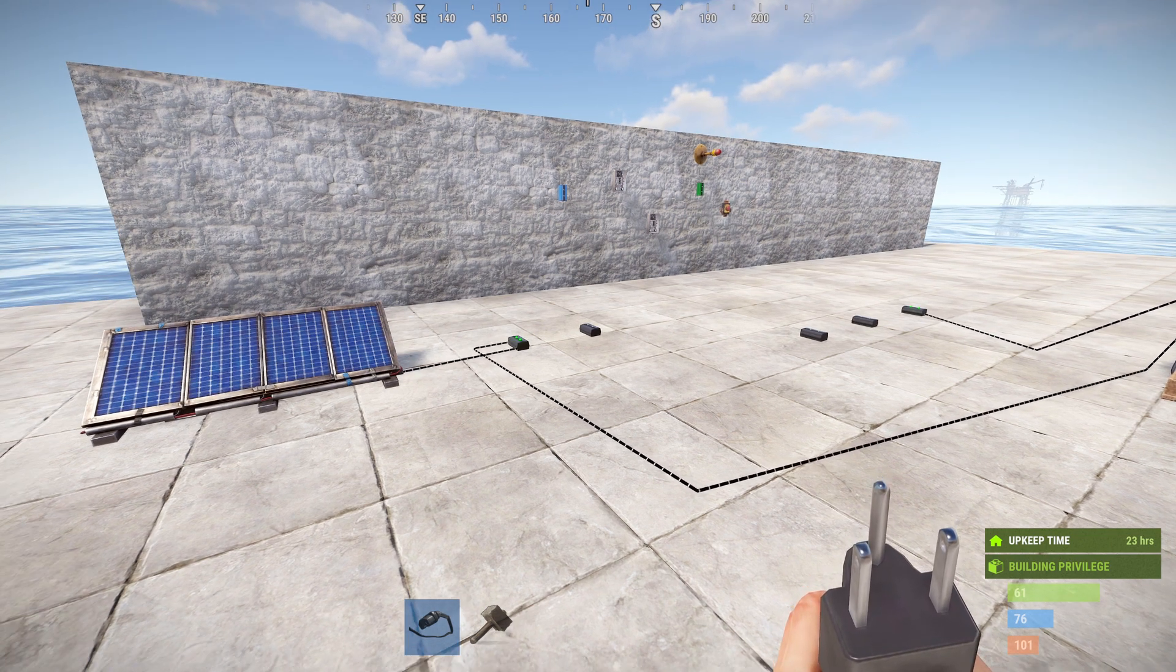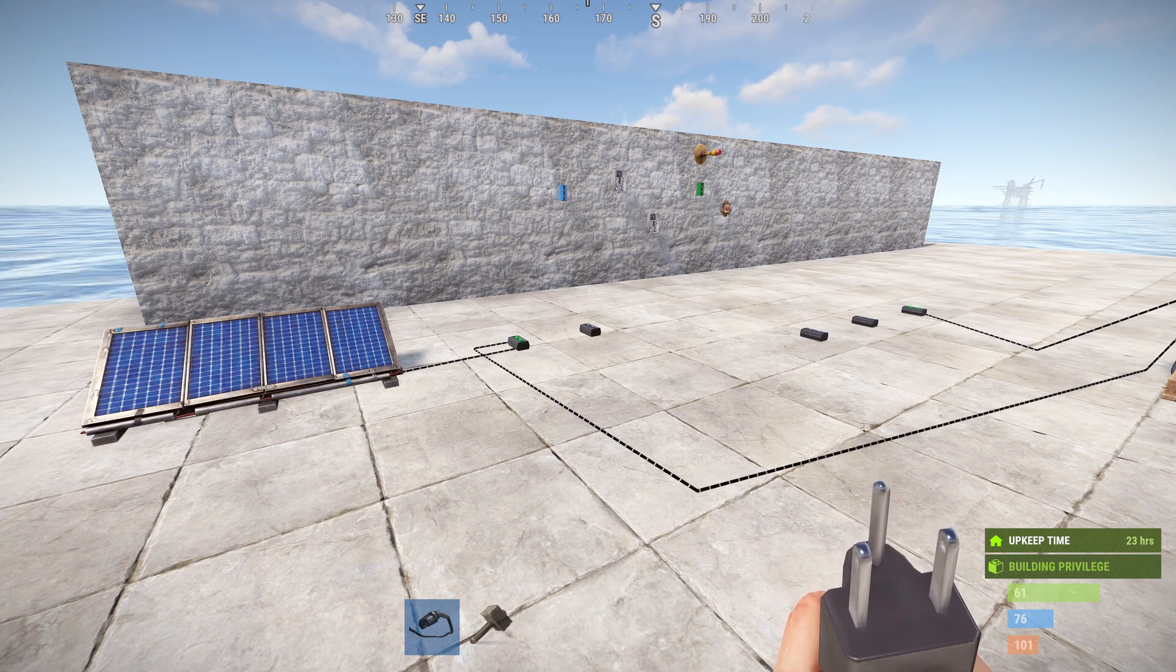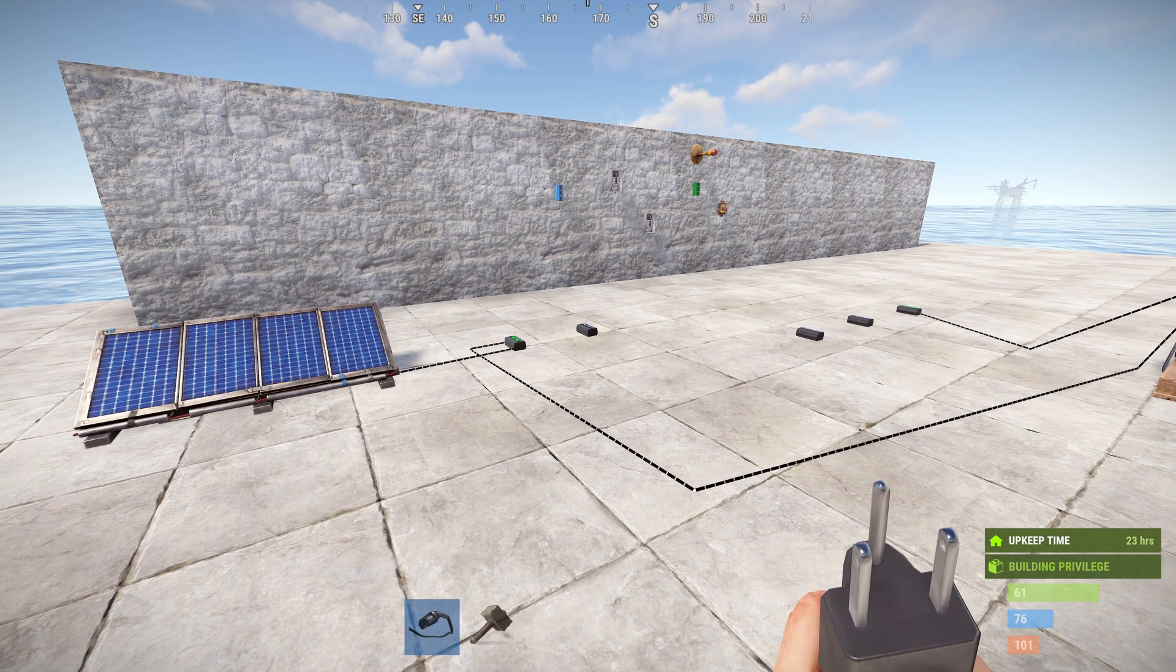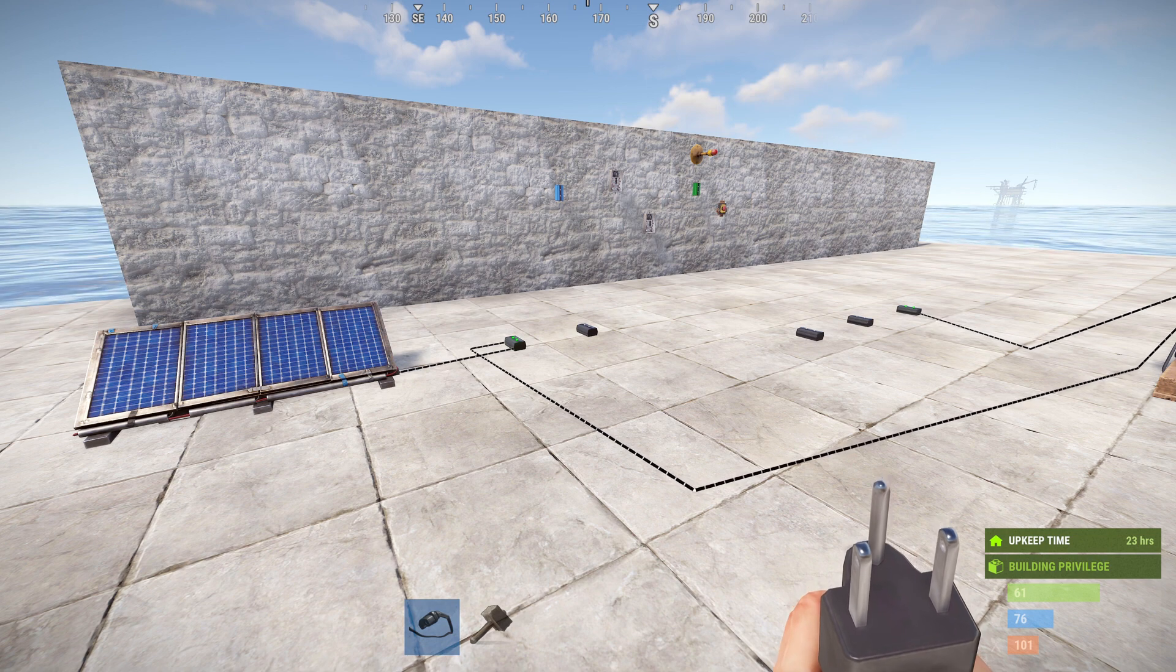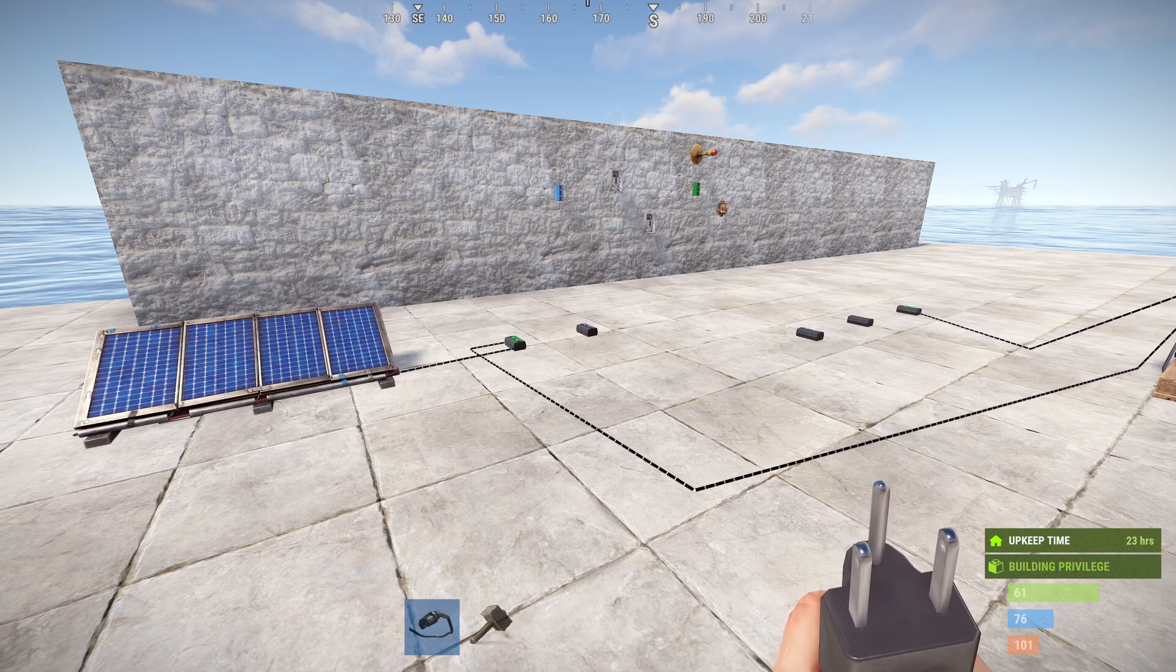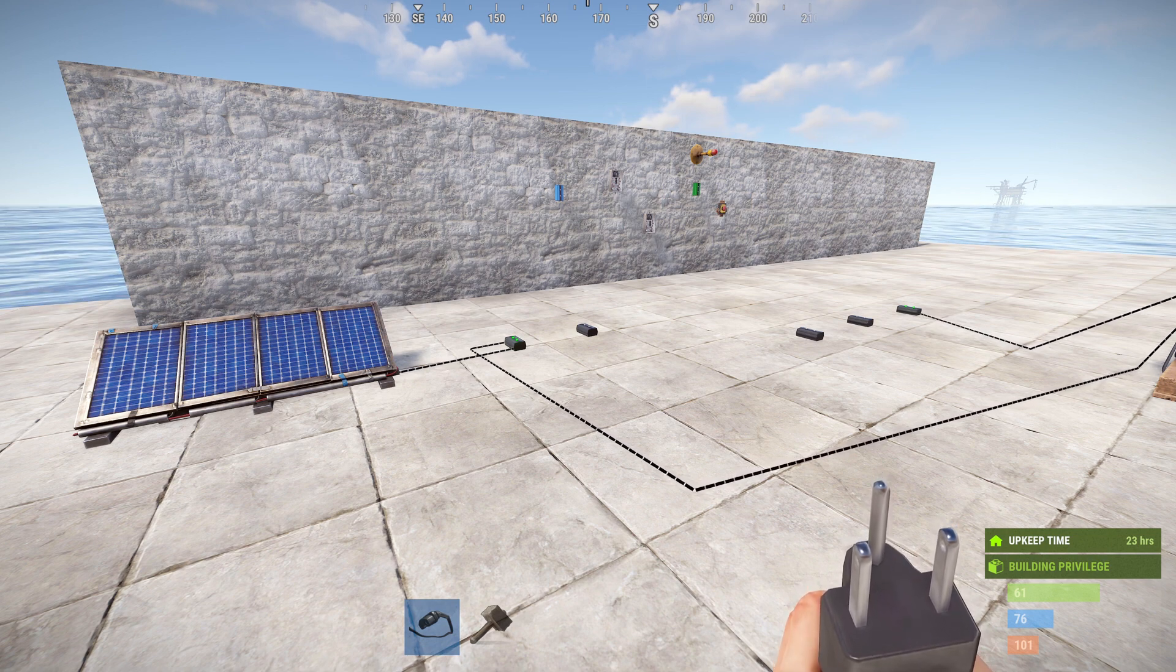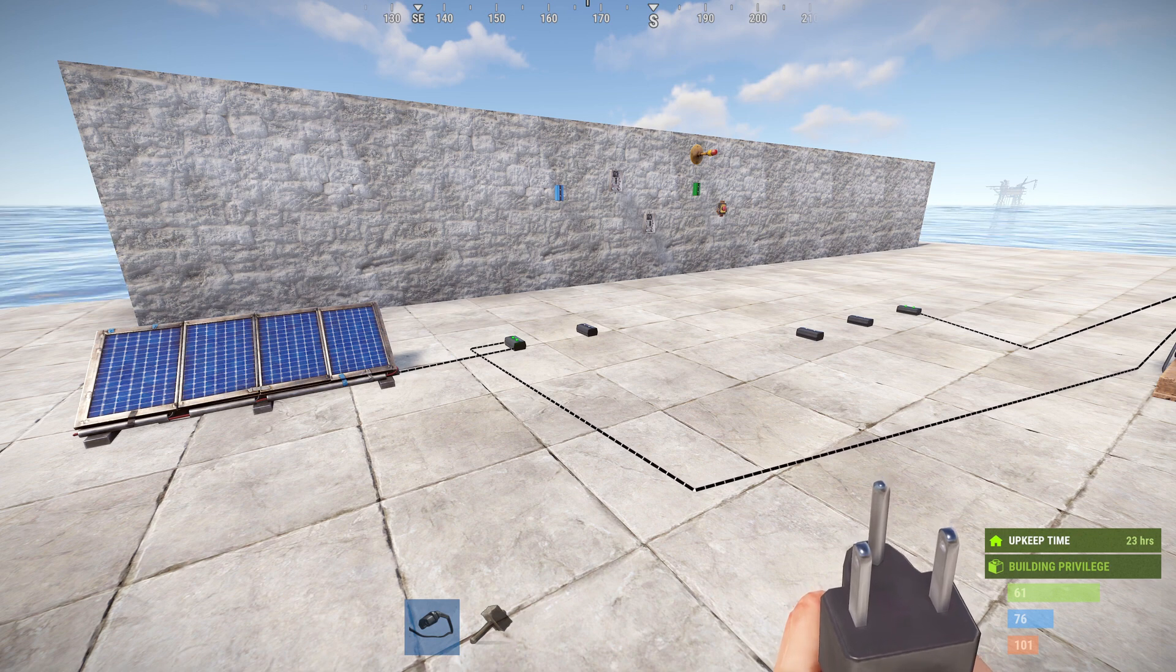but I have an override switch so that I can turn the lights on and off whenever I please. Here is that circuit.